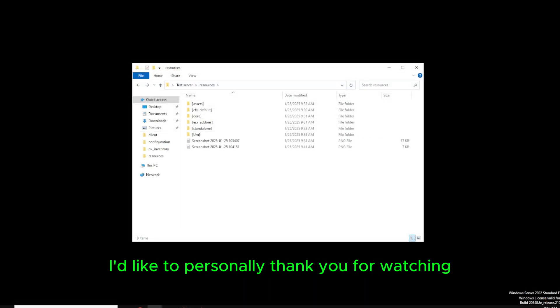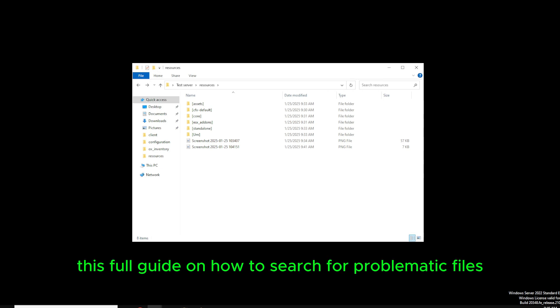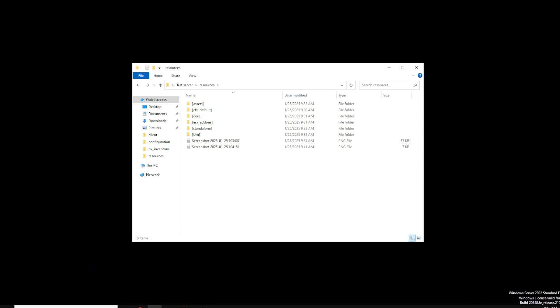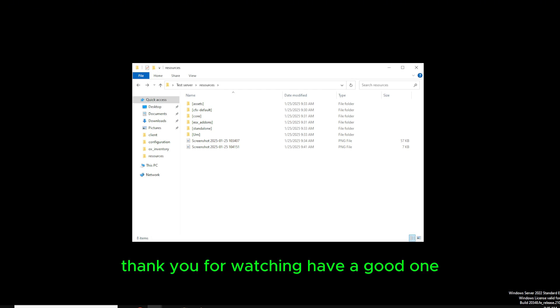Well, whoever you are out there, I'd like to personally thank you for watching this full guide on how to search for problematic files for YBN Milo's Maps. Thank you for watching. Have a good one.